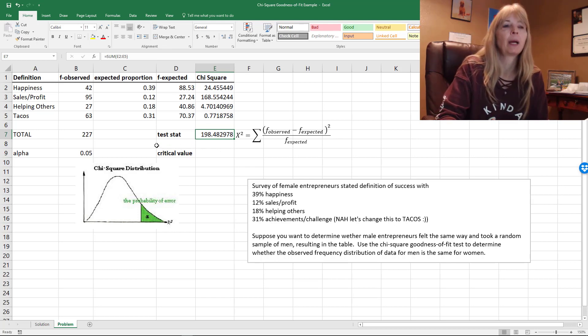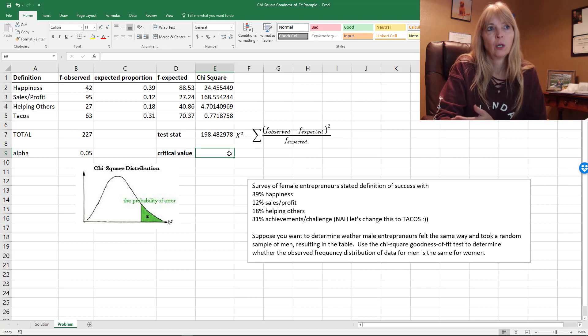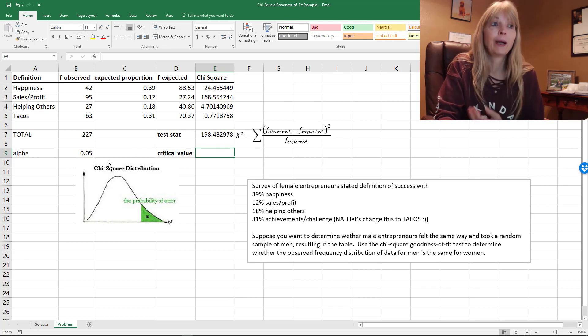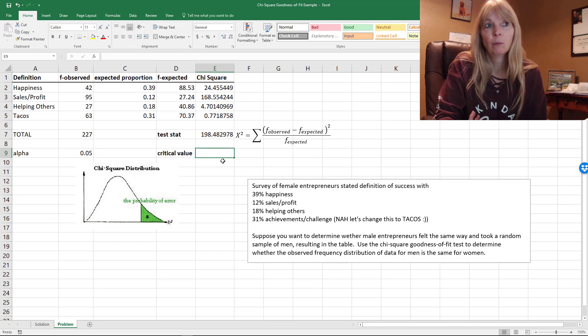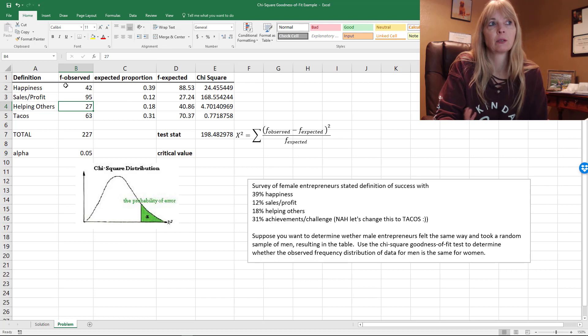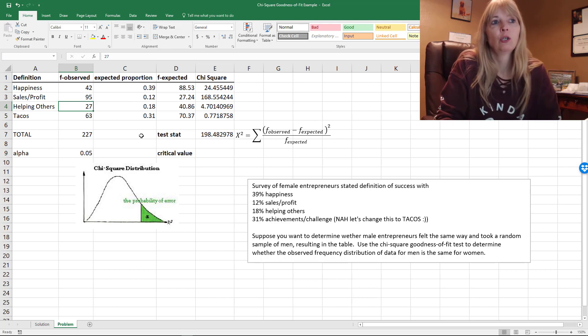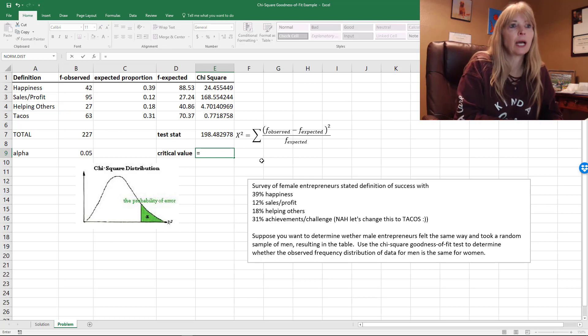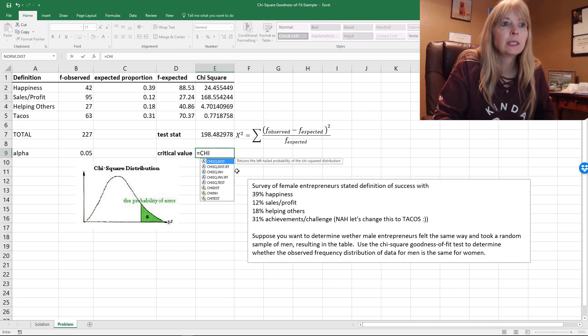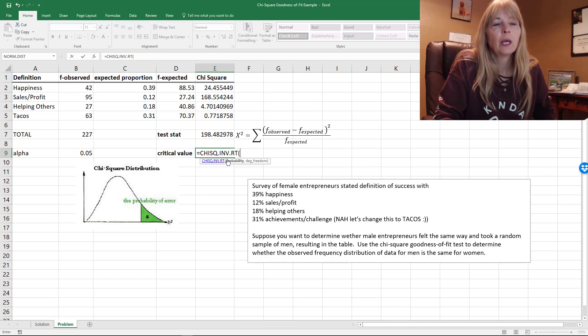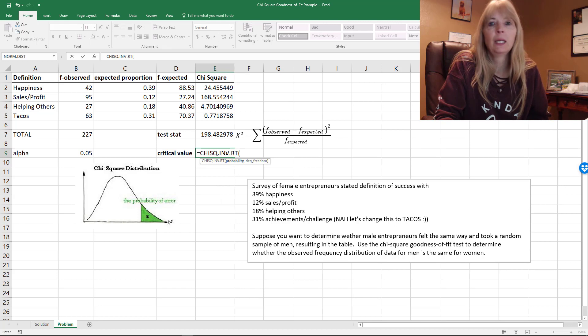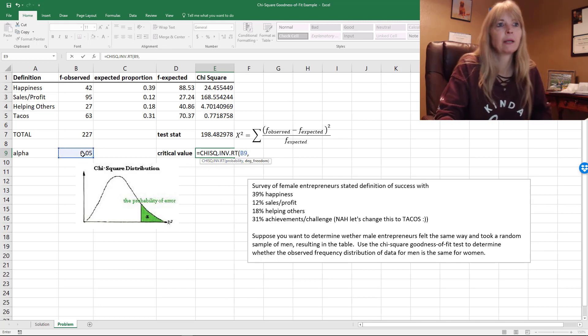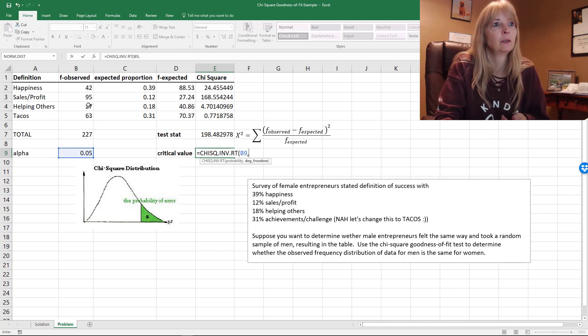that I would compare with my critical value. Well, what's my critical value? You either have to go to a chi-square table and look up three degrees of freedom – the number of categories, four, minus one – or there's actually a formula for that in Excel. It's this chi-square inverse right, the right-hand side. It says the probability to the right of it. I want my alpha and my degrees of freedom. I didn't put this in a cell,